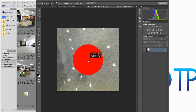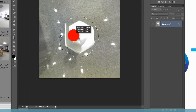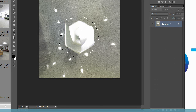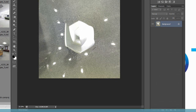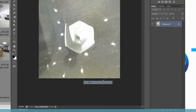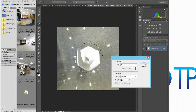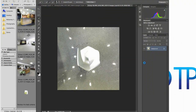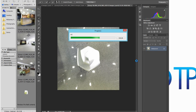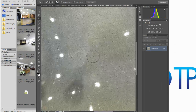Now we'll try it on a more complicated surface. As you can see, this one has shine and a lot of reflections of light bulbs. We'll want to deselect the light bulbs and then repeat the same process — right-click, select Fill, make sure we have Content Aware, Mode as Normal, and Opacity at 100%. As you can see again, Photoshop does a really good job of filling it in.